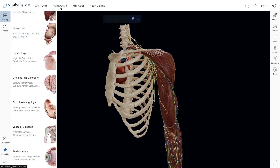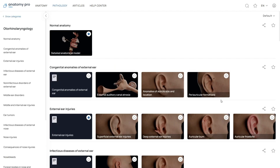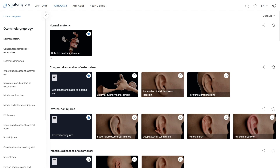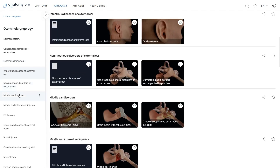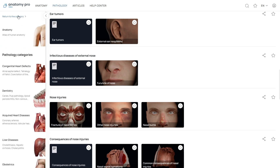If you'd like to explore the Pathology section, you can click on the corresponding button on the top menu. Right now, there are 10 categories to explore, and we're always adding more. Pick a category you're interested in, and you'll land on a page that's a lot like the Anatomy section, but with a twist. There are articles next to the models that you can save to your personal collection by clicking the star icon. You'll also see previews of all the models in the category you've picked. At the top of each list, there's a detailed model of a healthy organ related to that category. If you want to check out something else in the same category, simply use the left panel to switch quickly, or if you want to see the full list of categories, click Show Categories in the top left corner.